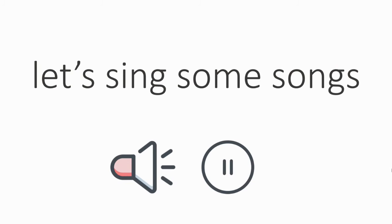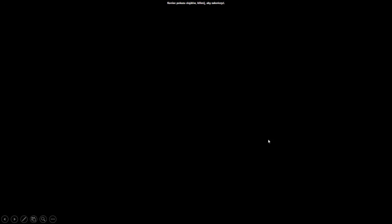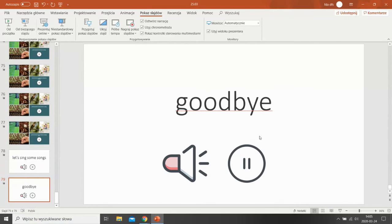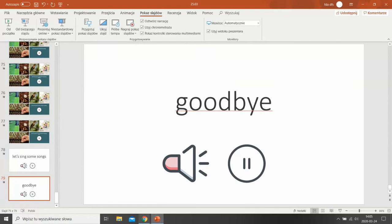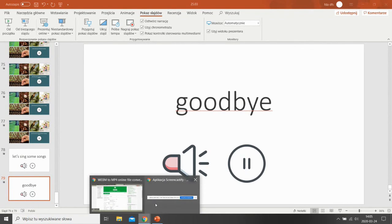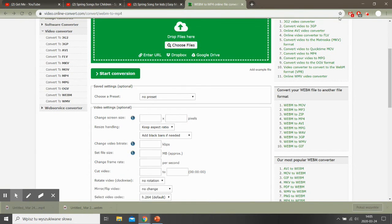And now it's time for some songs. Thank you. Now let's sing goodbye. Goodbye. Bye.